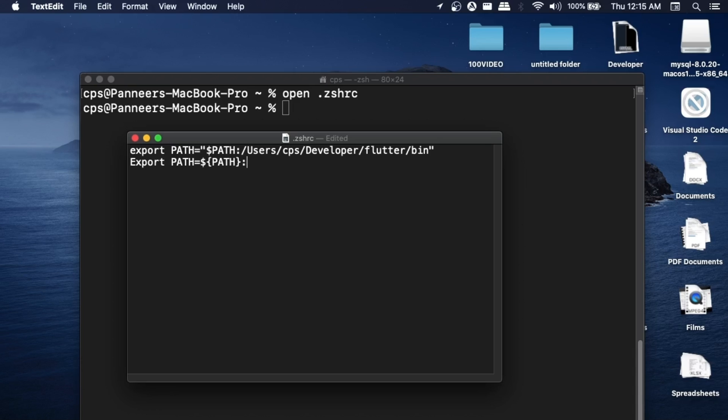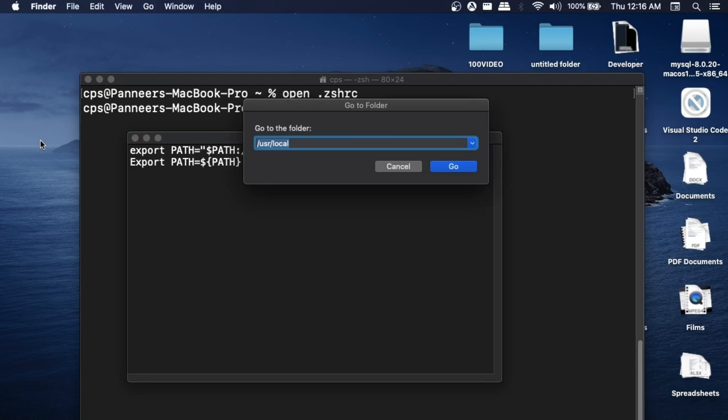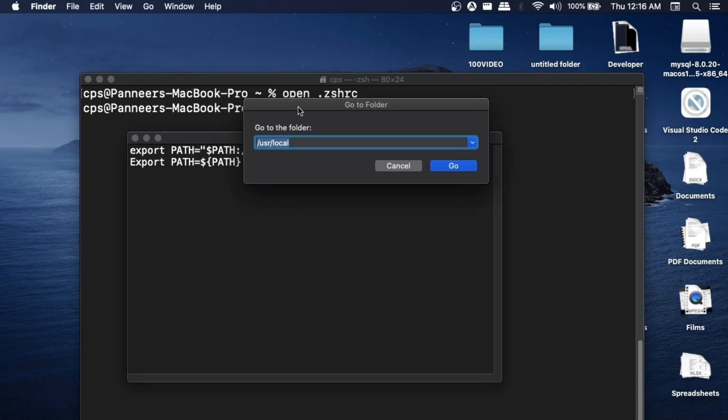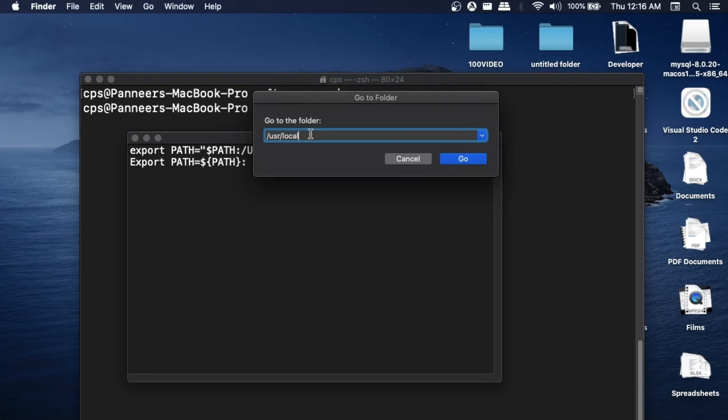Just click outside on your desktop and press the keys Command Shift and G. This will open this 'Go to Folder' window. Here you just need to type /usr/local.